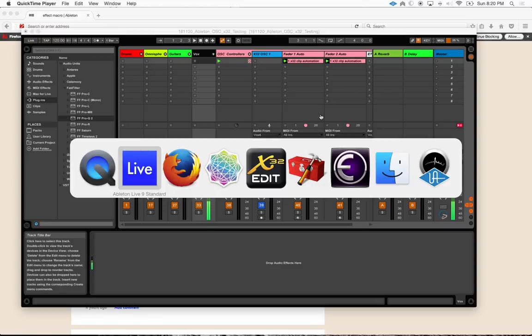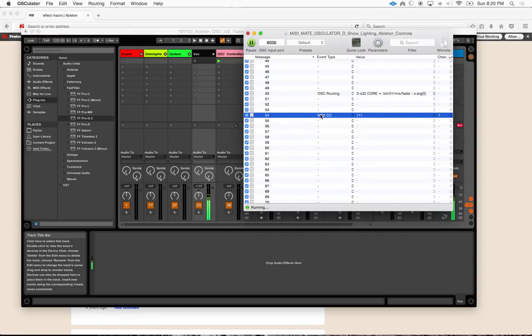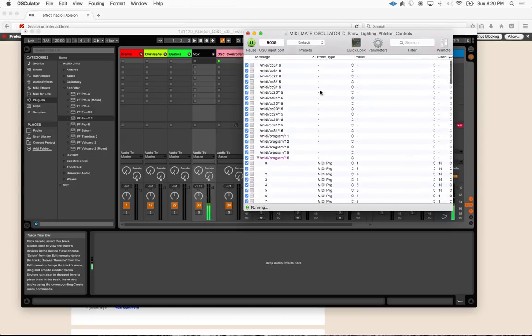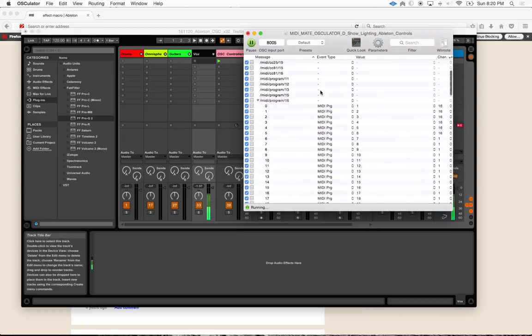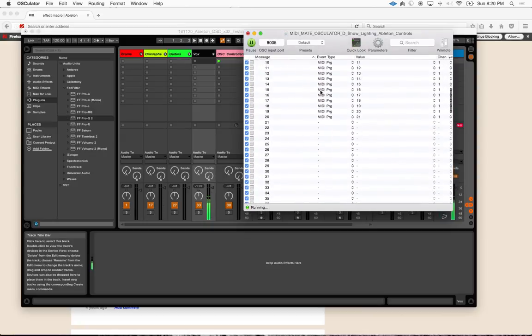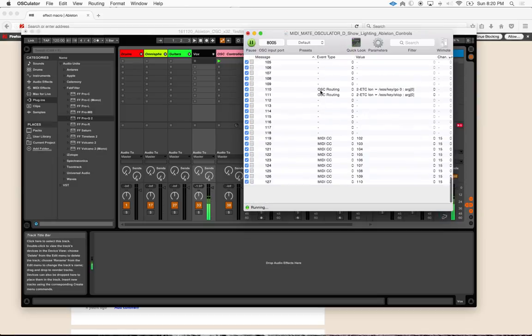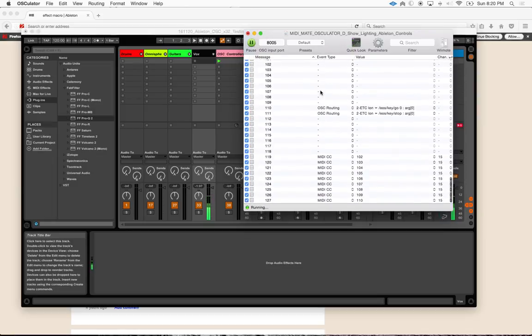Hey guys. So as you know, I have been playing around with using Osculator to interpret incoming data from this cool MIDI mate that I got from a friend of mine.